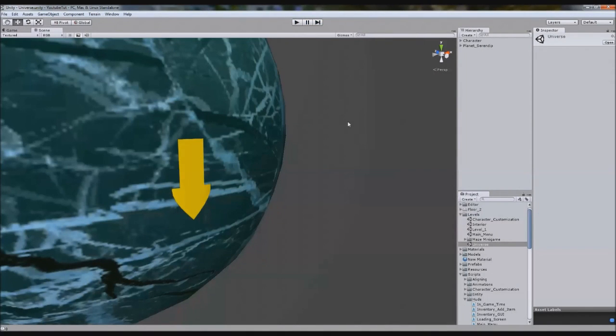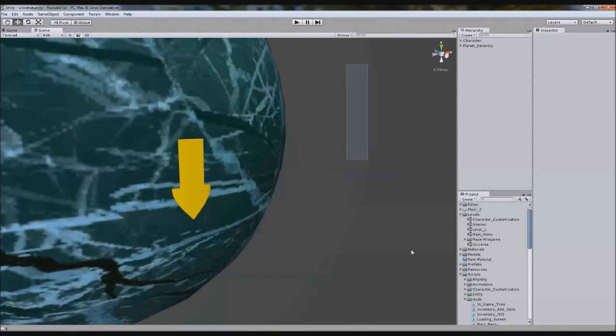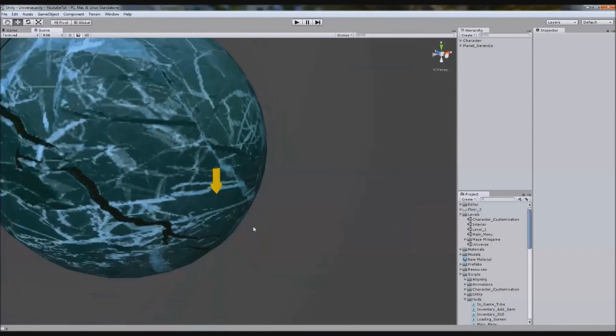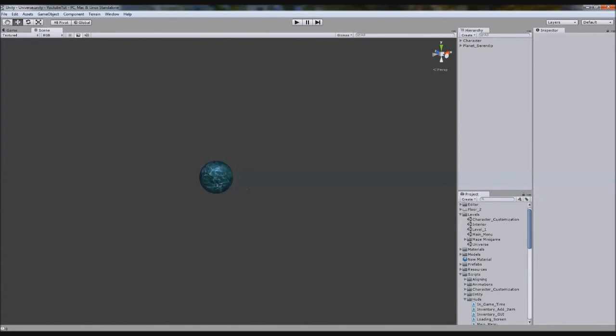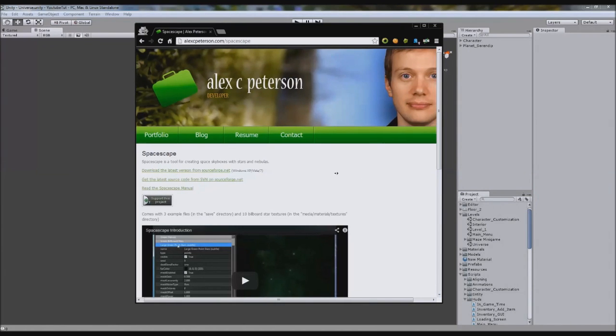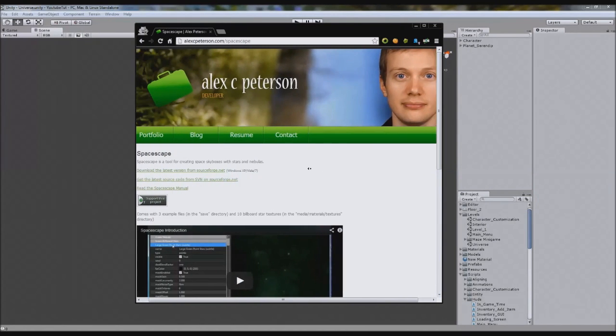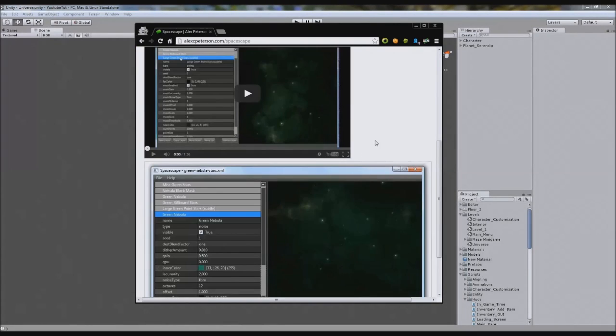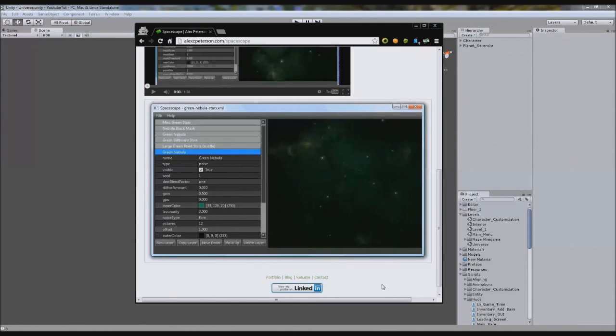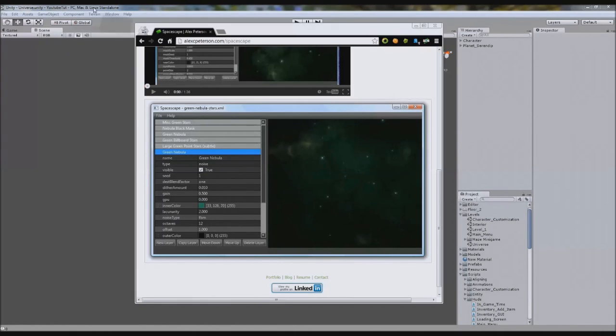So next thing we're going to do is skybox. We need a skybox, it looks quite bland at the moment. Stick a skybox and it'll look better. So instead of searching for one, I found this great tool by Alex Peterson or Peterson, I apologize if you're watching this, you are a genius for what you've created. But basically he's created a program which creates space skyboxes and you can edit it. He's created some default ones. So let's just take a quick look at that.